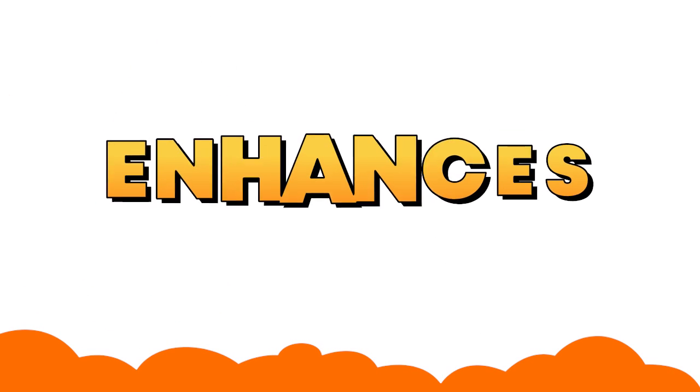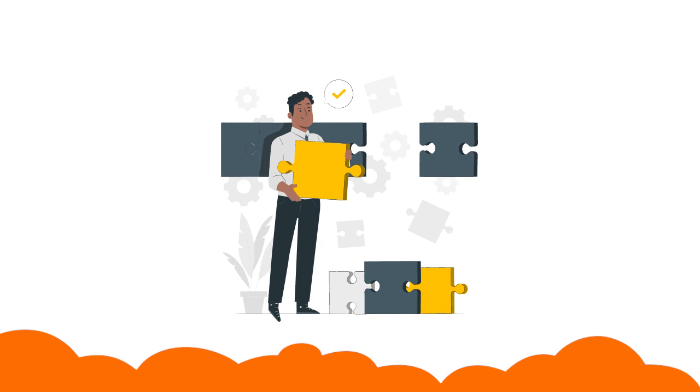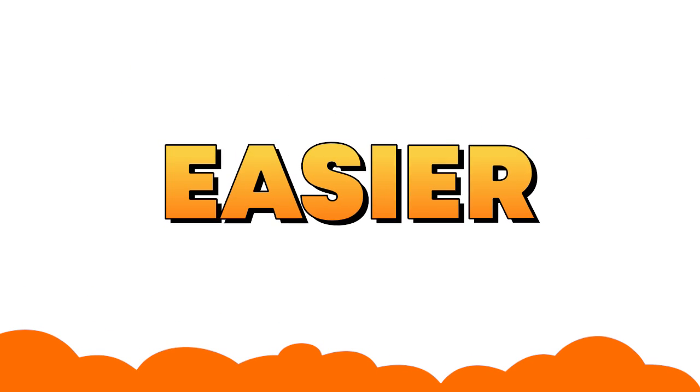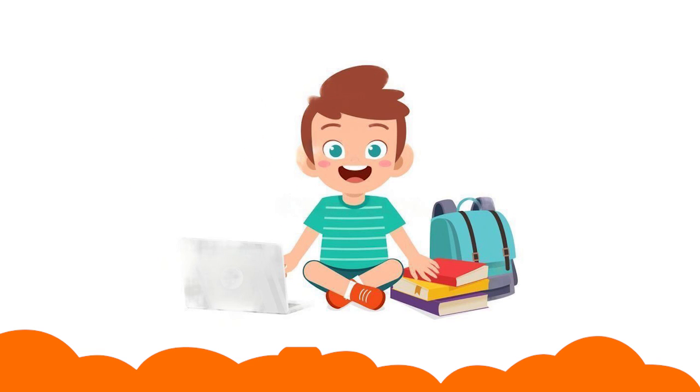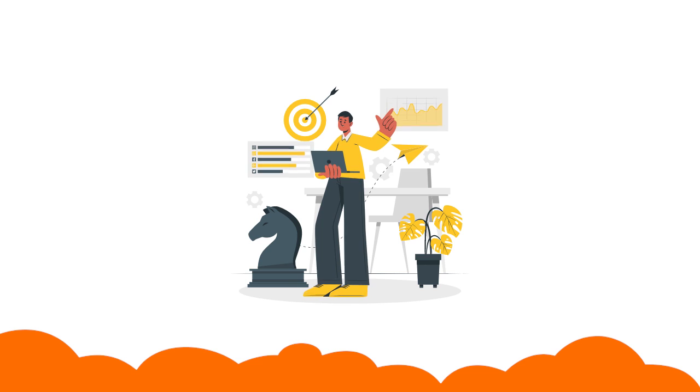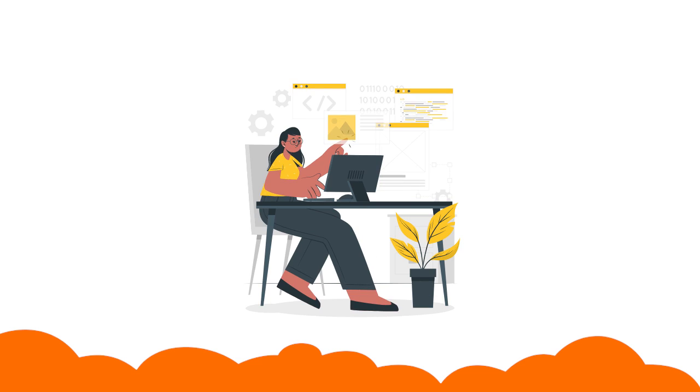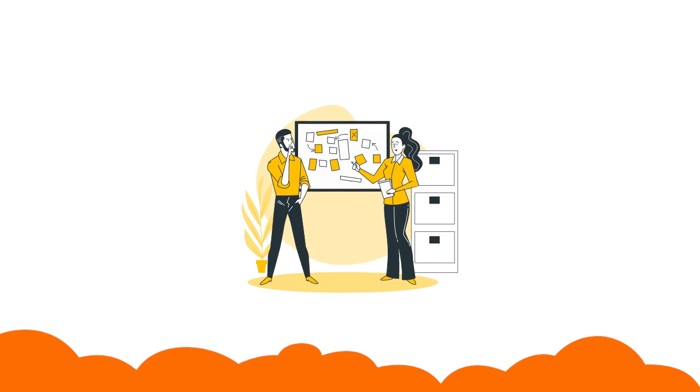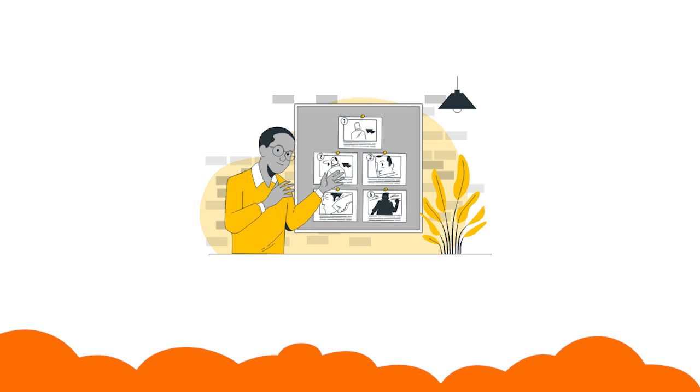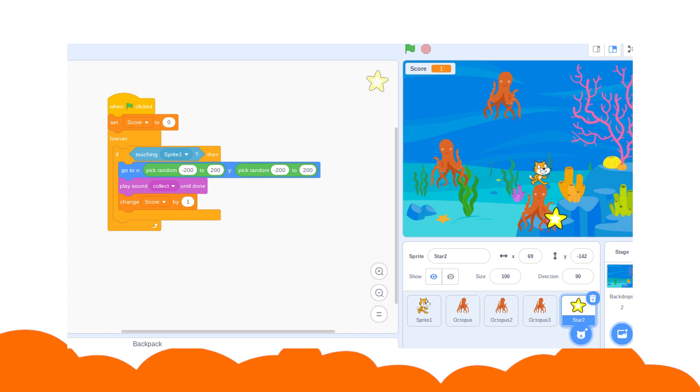It enhances creative thinking and is much easier for anyone to understand. Students all over the world are learning to strategize and develop their ideas into full-fledged projects designed on their own using Scratch.